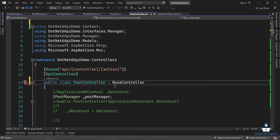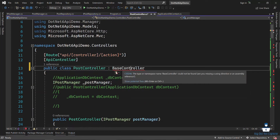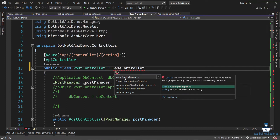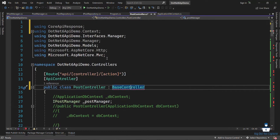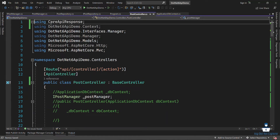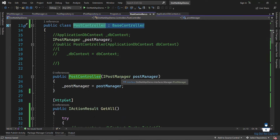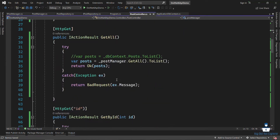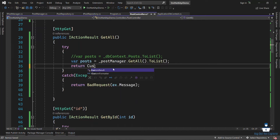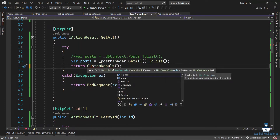I will click on the exception handler. I will implement using Core API Response. First of all, I will click on the base controller class, then click on the OK request and the custom result. The custom result is a method that I will include.